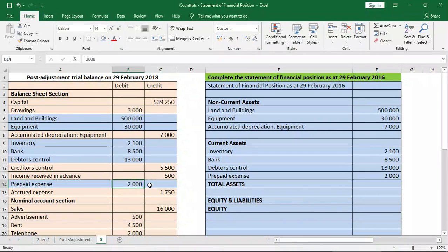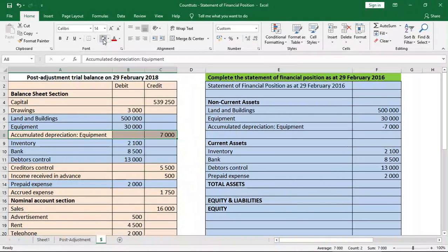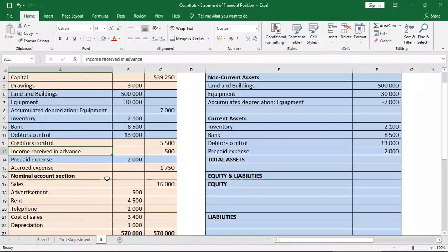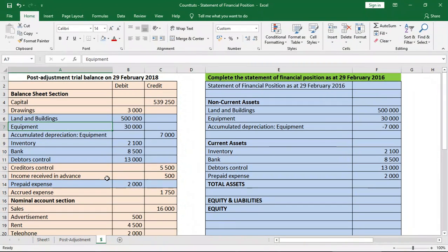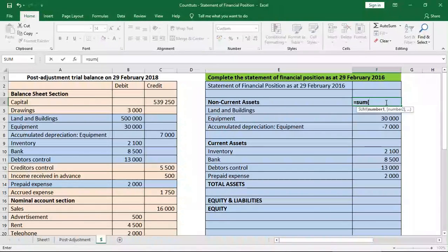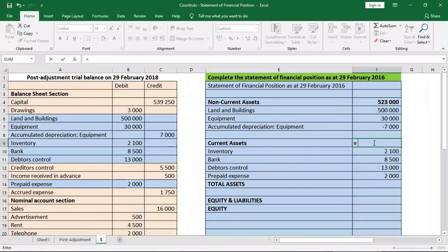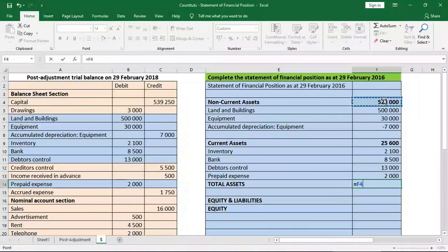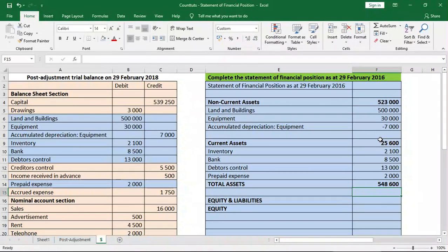We have not missed anything else. The nominal account section does not go into our balance sheet. So we've just completed the assets section of the balance sheet. Let's total up the current and non-current assets. Our total assets come to $548,600.